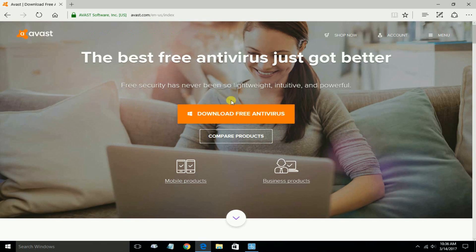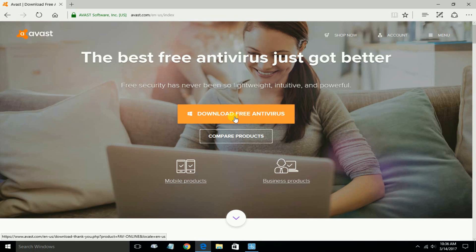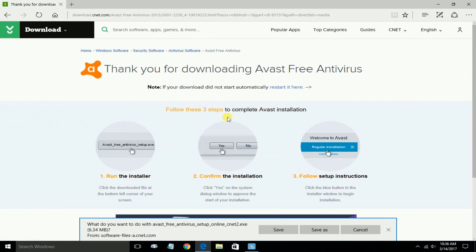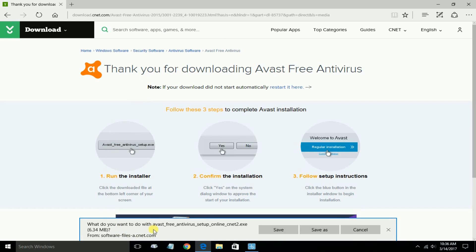It gives you a Download Free Antivirus button right here, and that's what we want to go ahead and click on. Once you do that, that'll open up your download page.